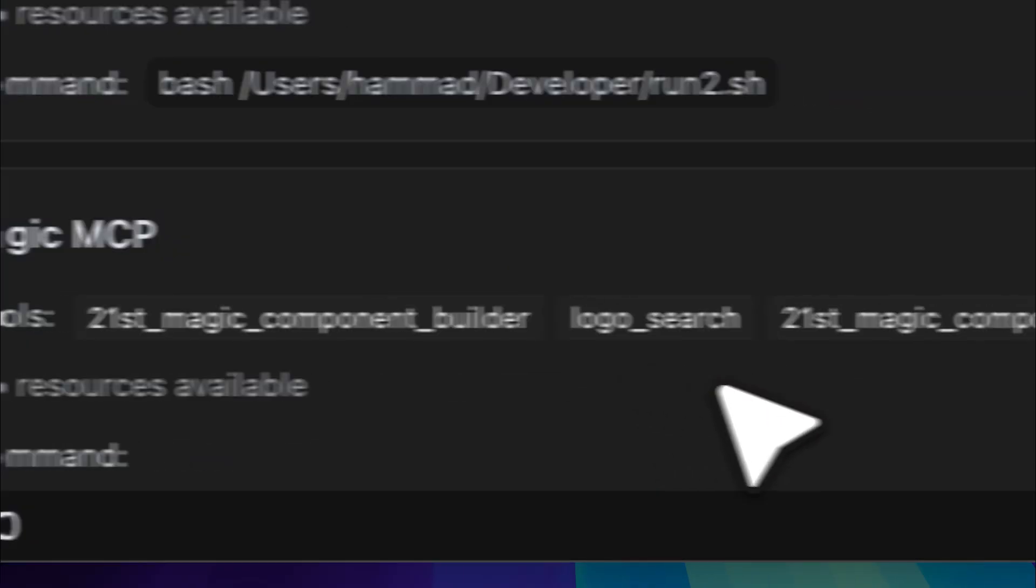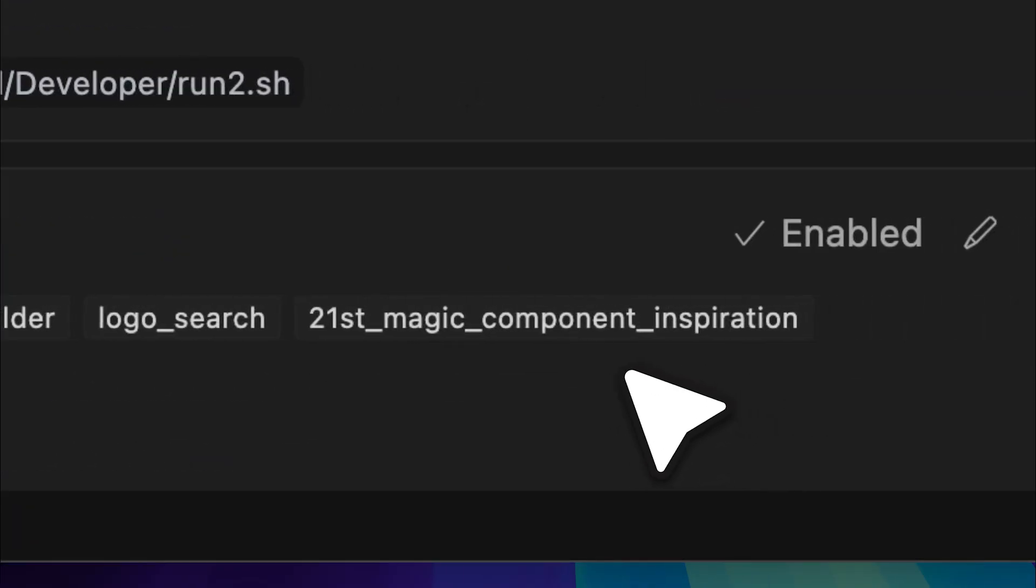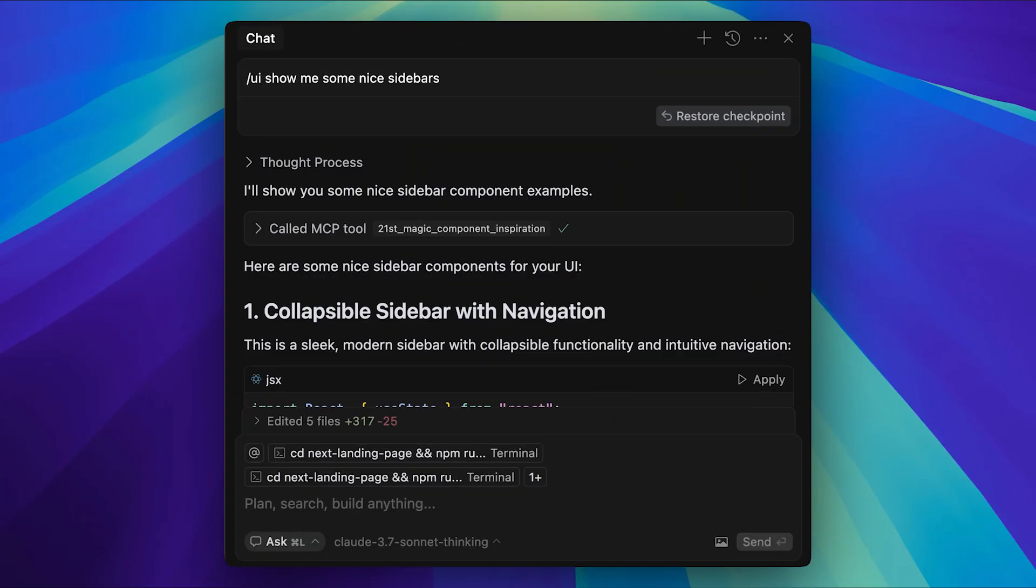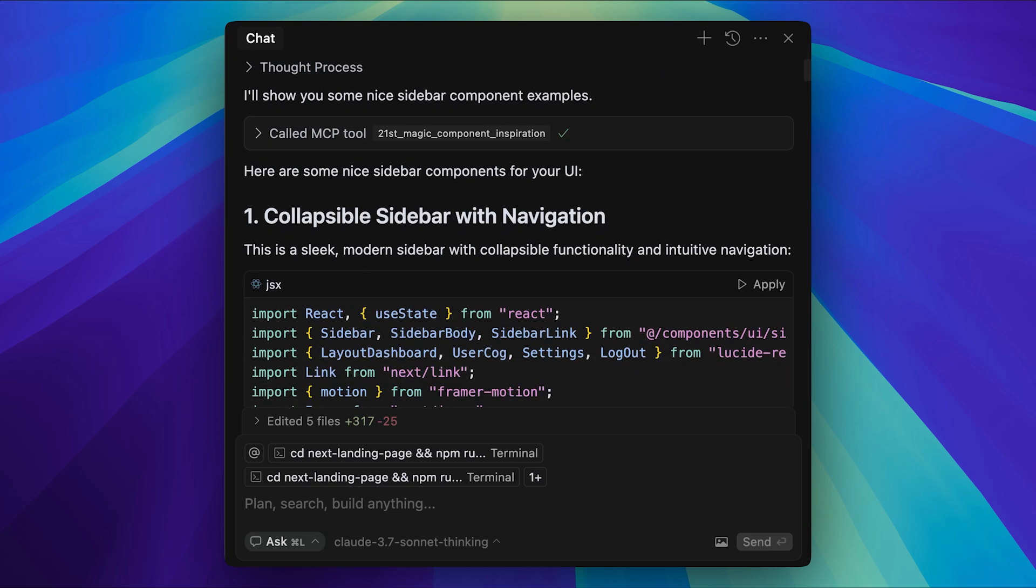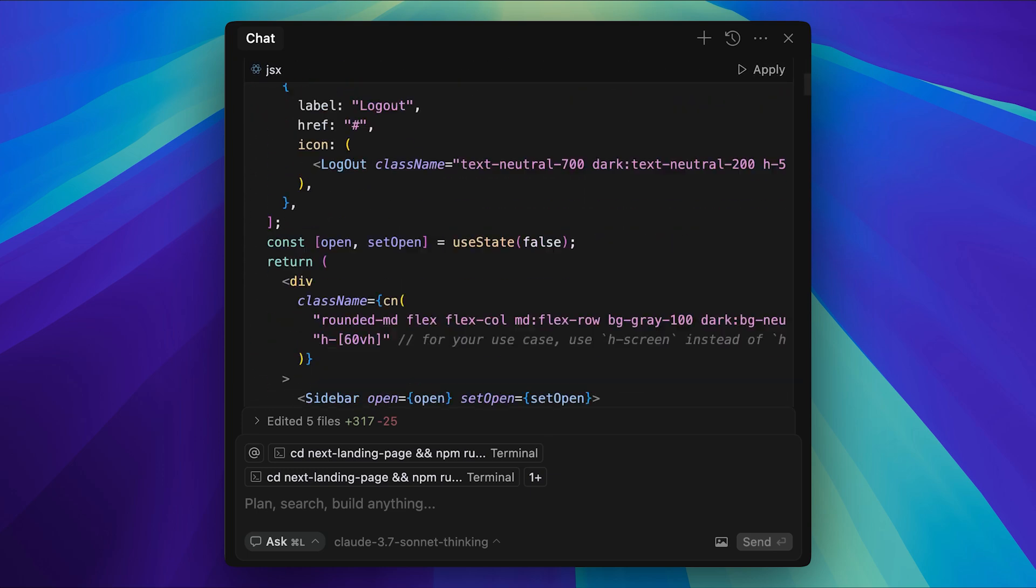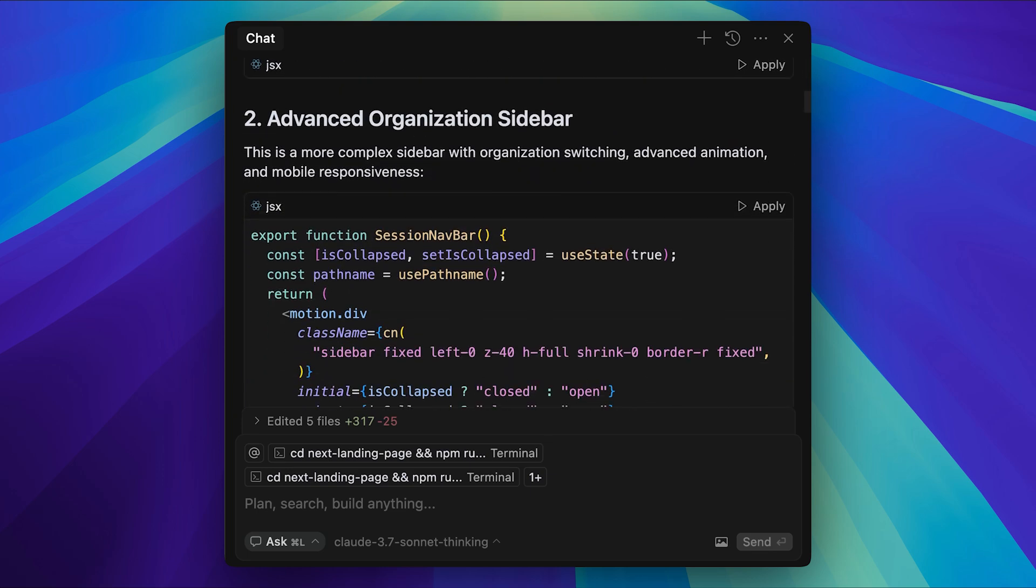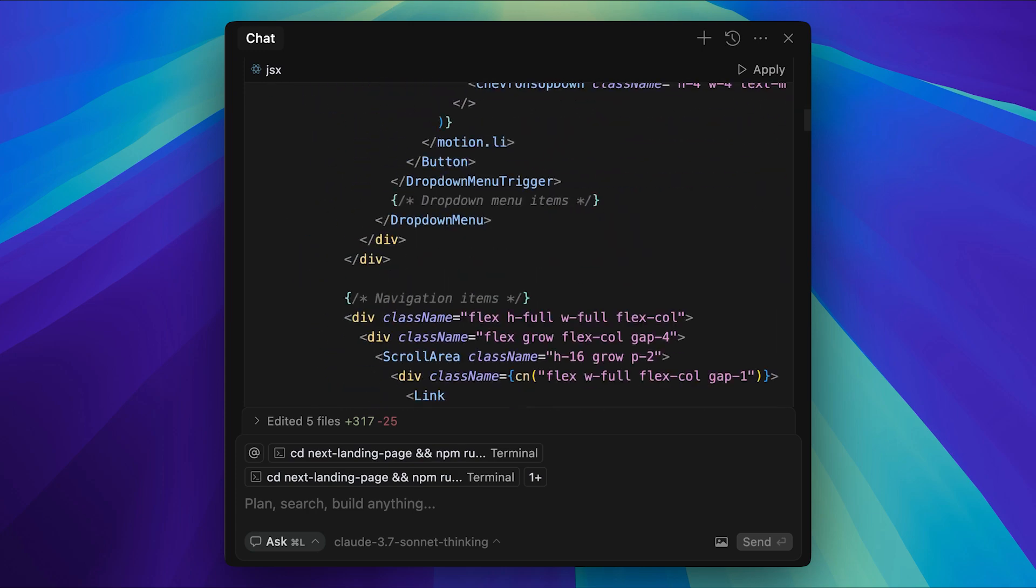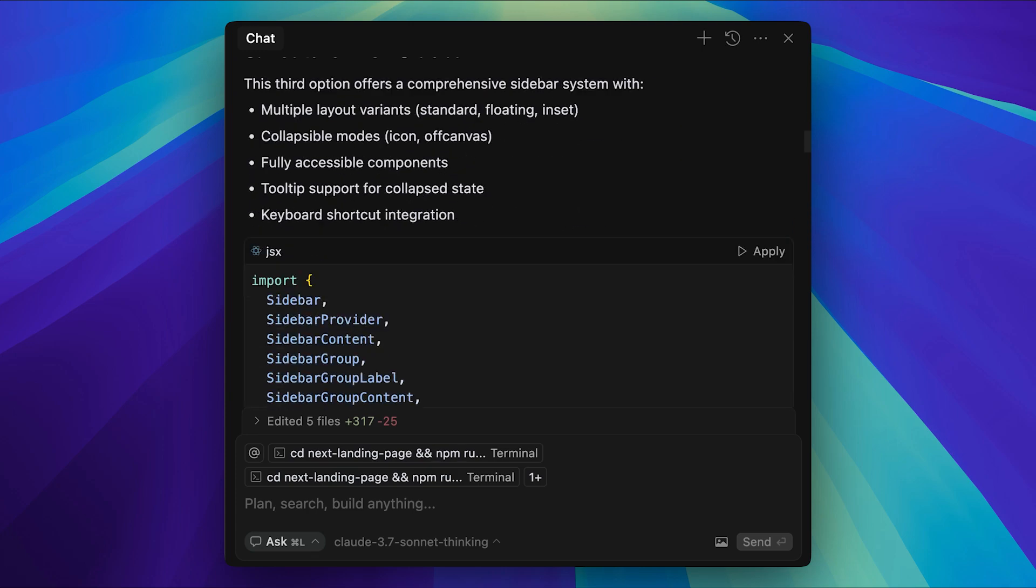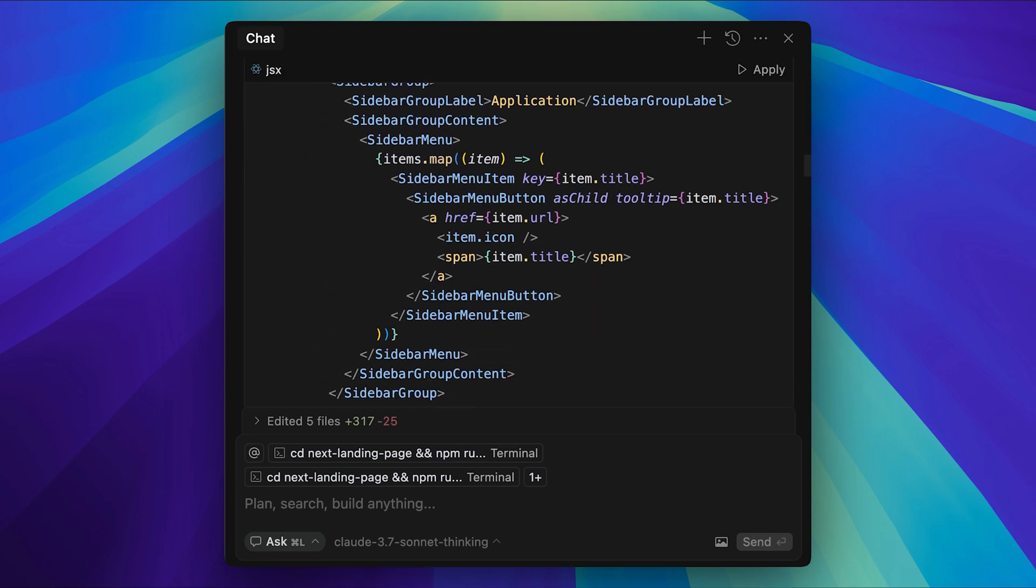Finally, we have the Component Inspiration tool. I didn't find it particularly useful because if you ask for any component, it just gives you the code without any preview. So, not really that helpful, but I'll show you a simple alternative that works much better instead.